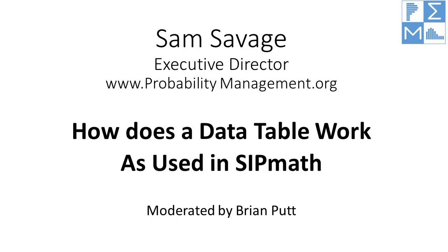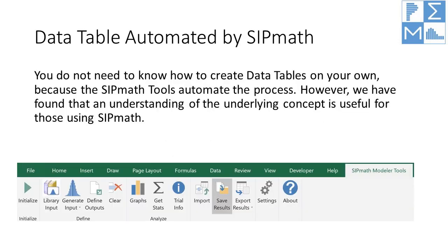How does a data table work as you use SIPMath? This is Brian Putt. Today we're going to present a presentation by Dr. Sam Savage, Executive Director of Probability Management.